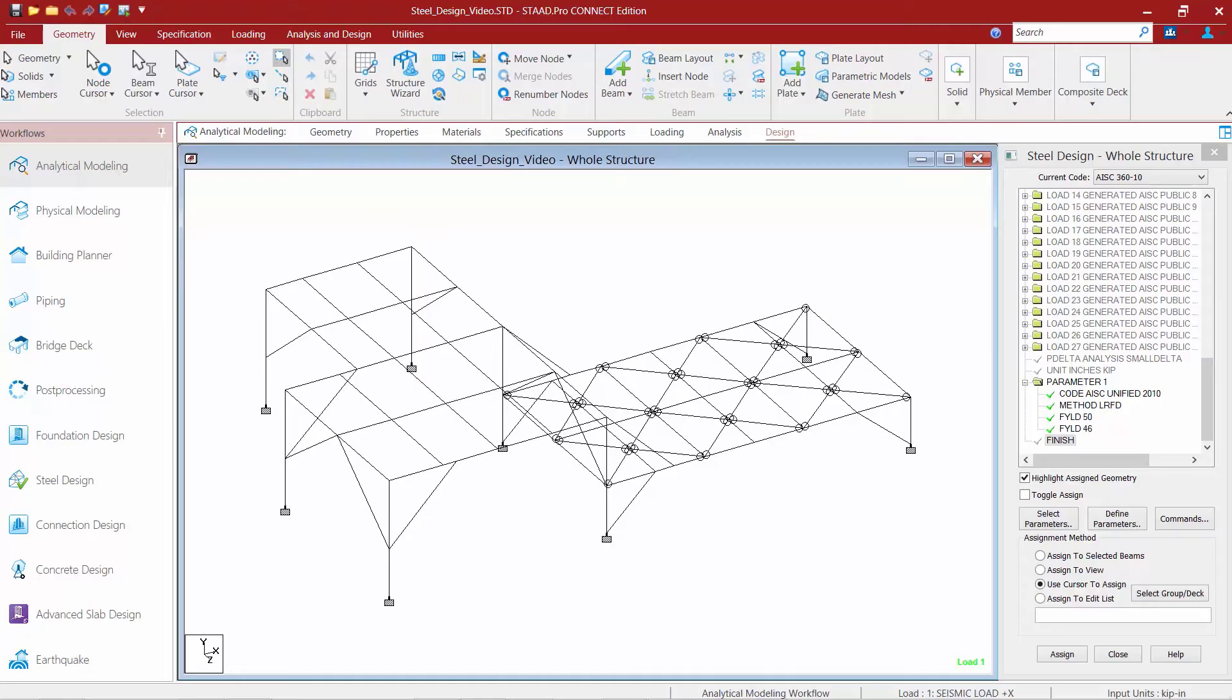Additionally, STAD Pro only considers sections that have the same cross-sectional shape as the initial member size. So, for example, my columns, I've assigned an HSS rectangular section.